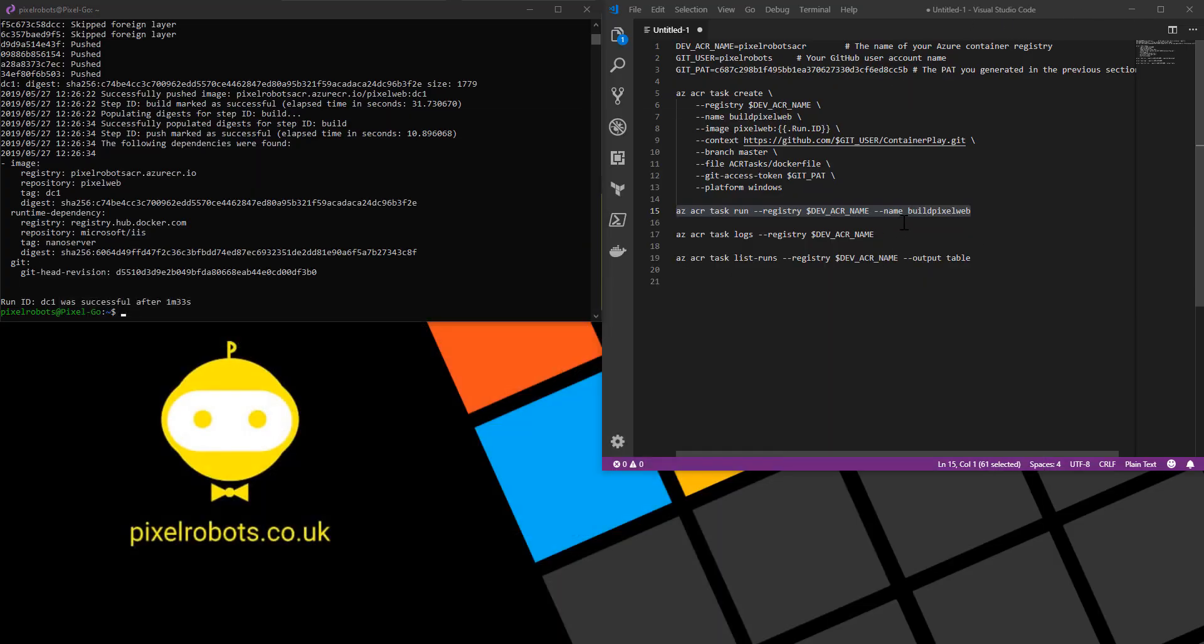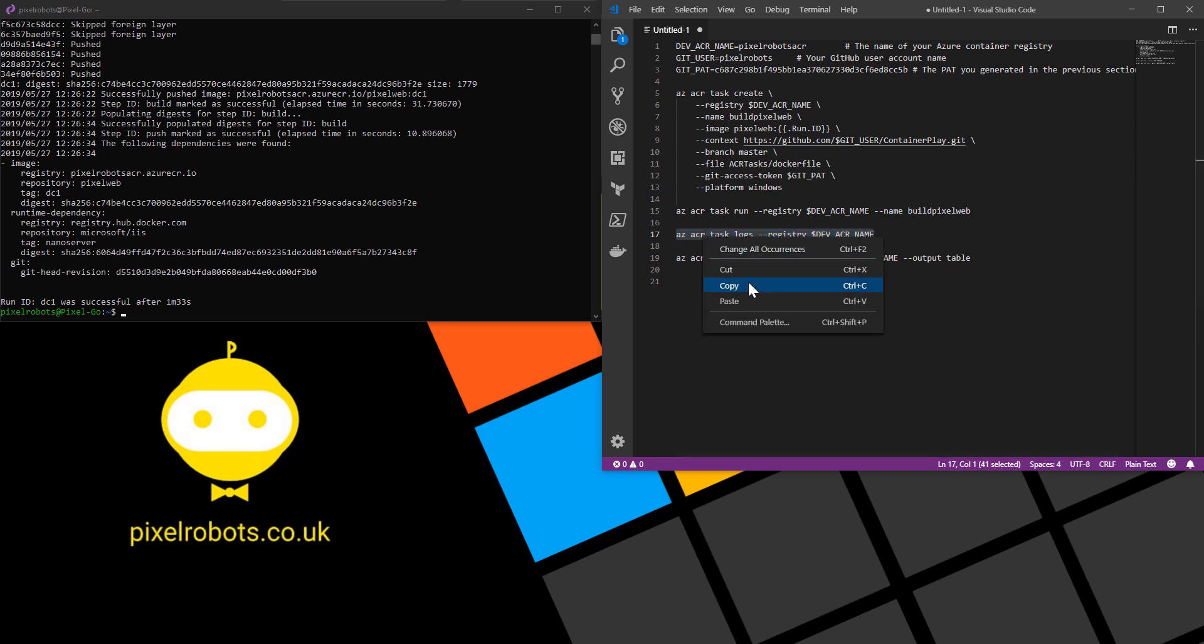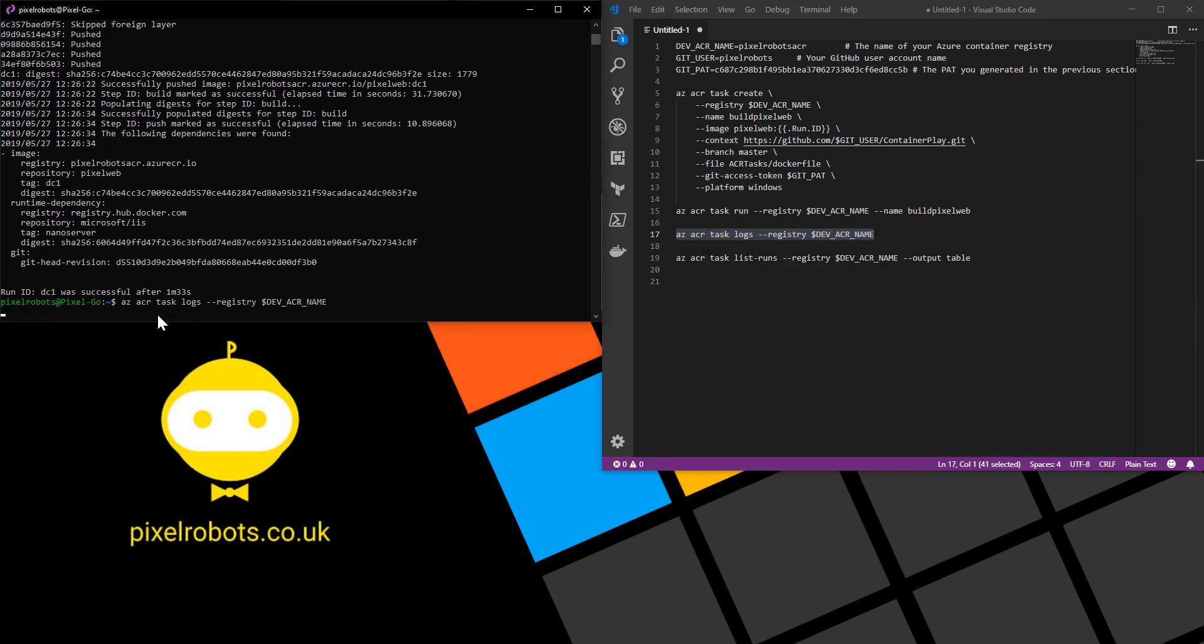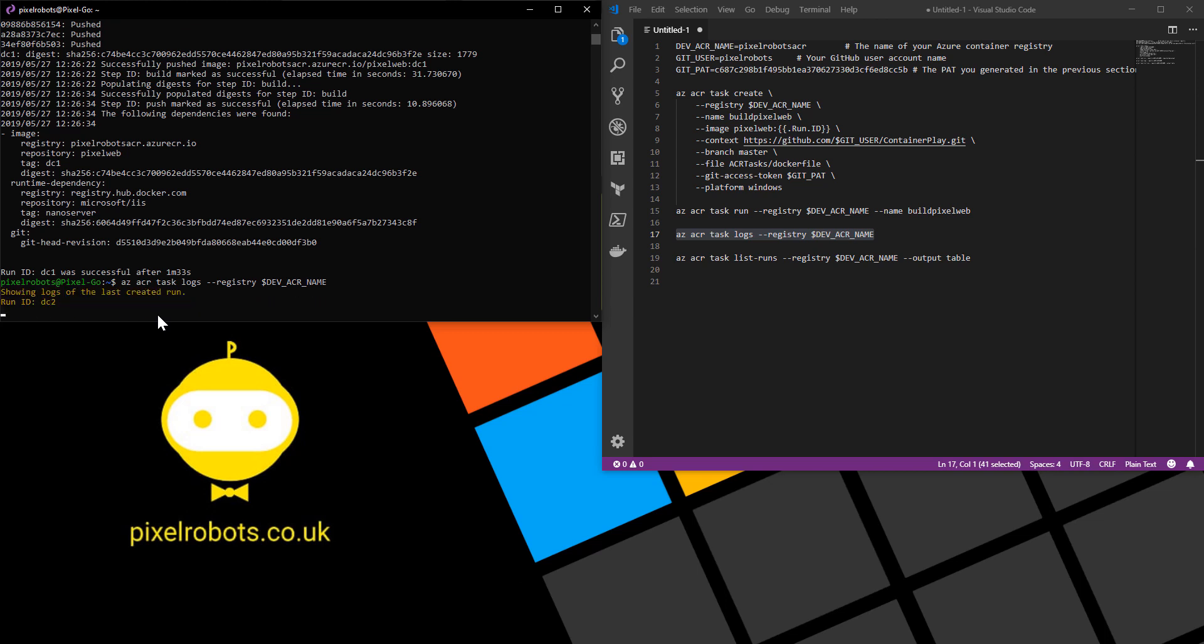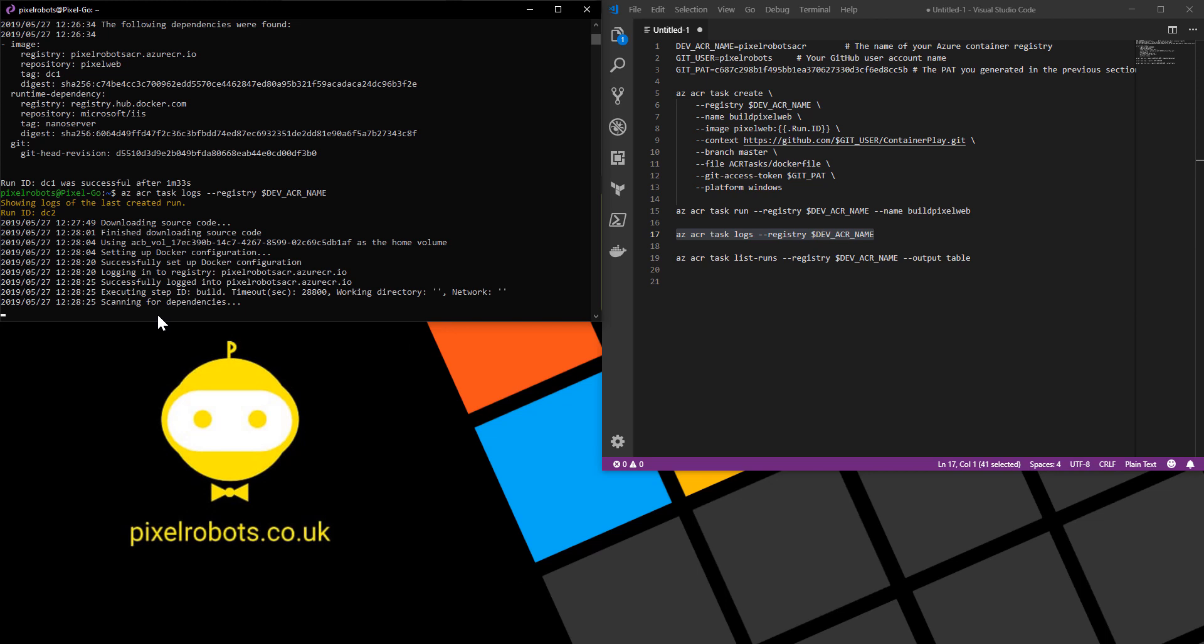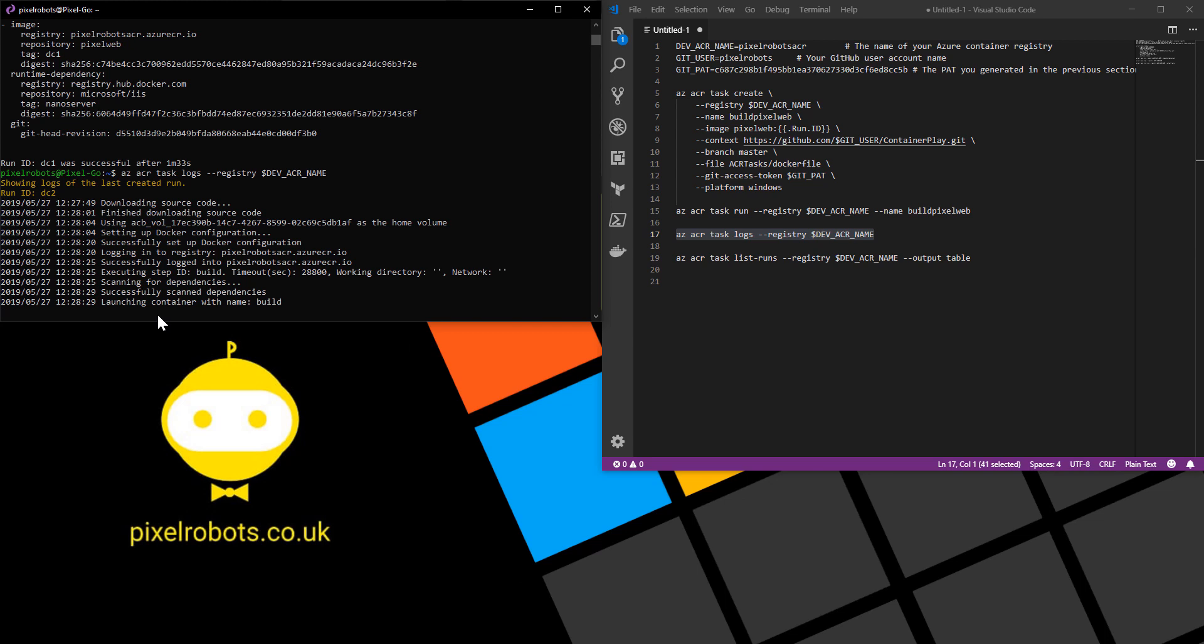To check the progress we can use the az acr task logs command. This will go off and look at our container registry and see any logs for the tasks. As you can see we are now seeing run ID dc2. This is the one from the commit. I'll just let this finish.